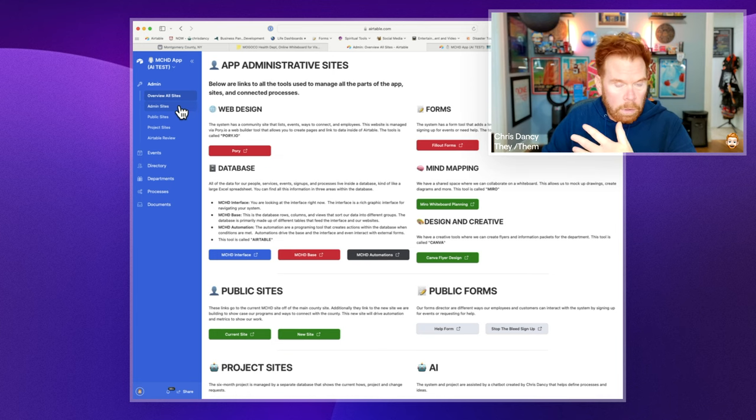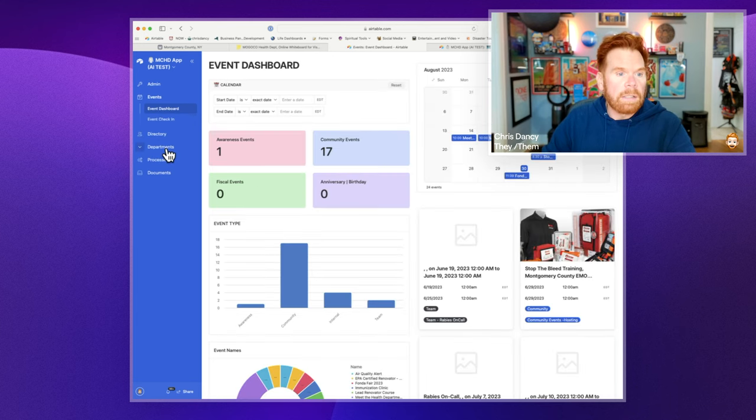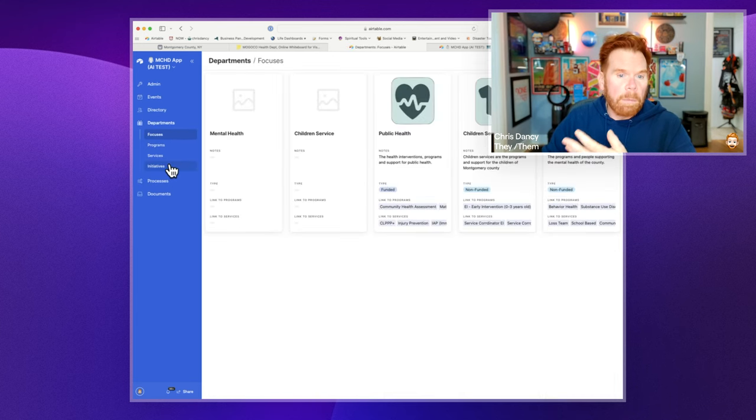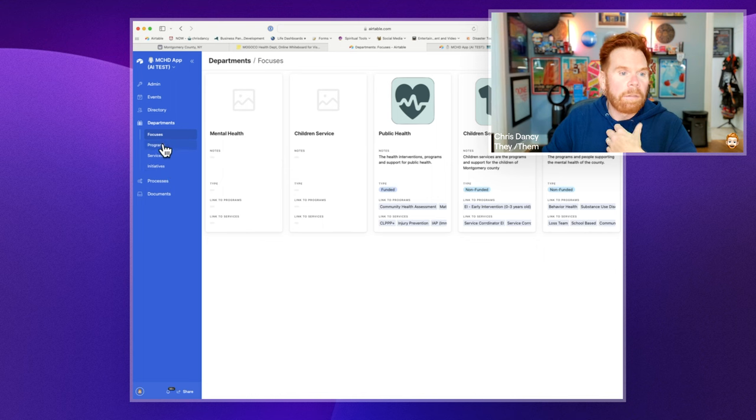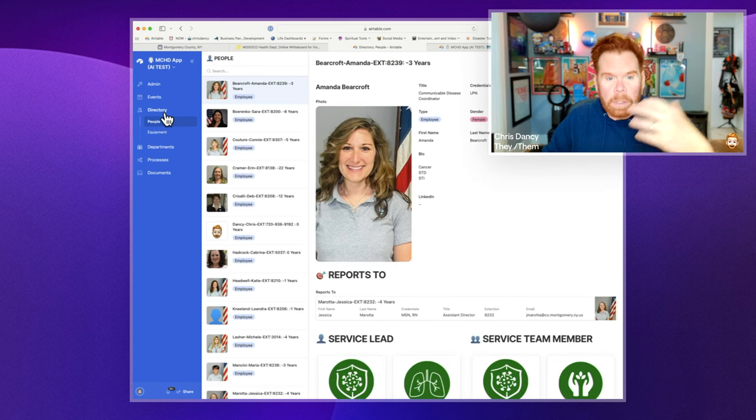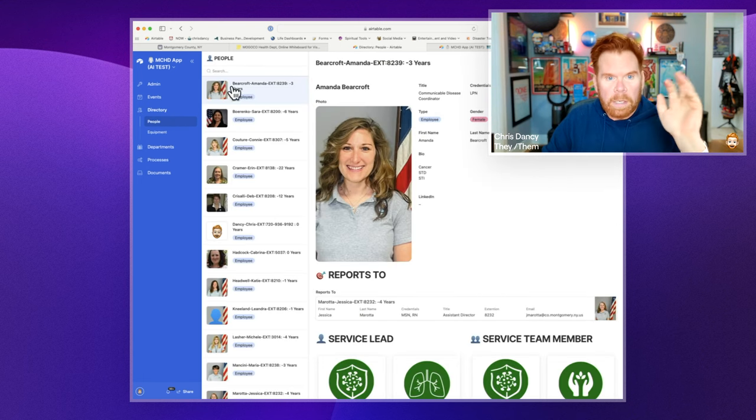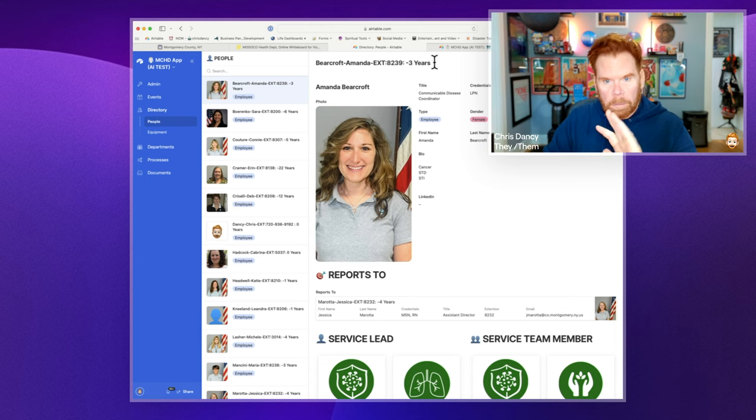So we have a dashboard that kind of goes over their whole site. They can see their upcoming events, the different departments that they have, different people they have, what departments those people run, their processes, etc.